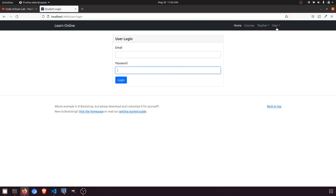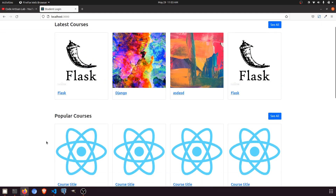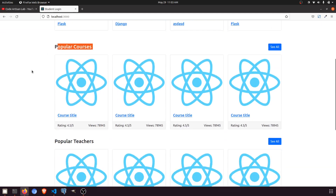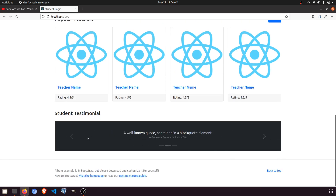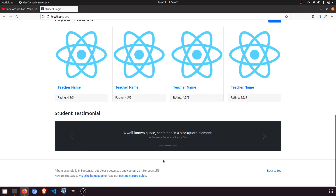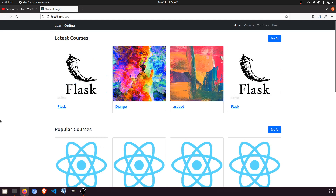We have completed the user dashboard. We will add a few more things: first, a notification when a teacher assigns an assignment to a student; second, a quiz system; third, popular courses based on rating; and popular teachers based on the number of courses uploaded. We will also add student testimonials where students can add reviews. These will be covered in upcoming videos.